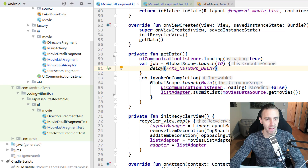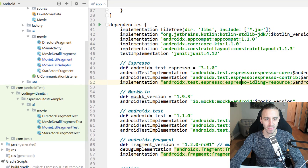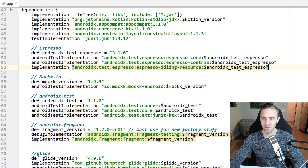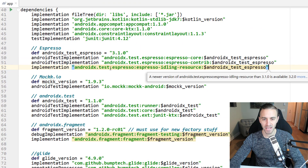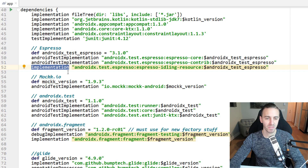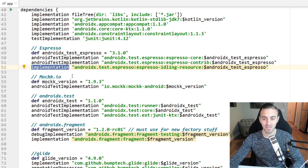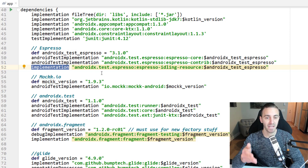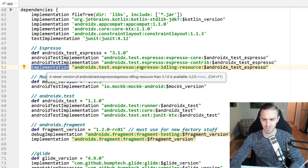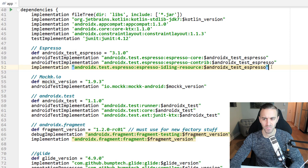First, we need to add some dependencies. Open the build.gradle app file. You'll see I've already added the AndroidX Test Espresso idling resource dependency. One thing to notice is that I'm using 'implementation' and not 'androidTestImplementation'. That's because the Espresso Idling Resource will be a class we create in our production code. I'm using version 3.1.0 because I know that works. After adding this, click sync in the build.gradle file.